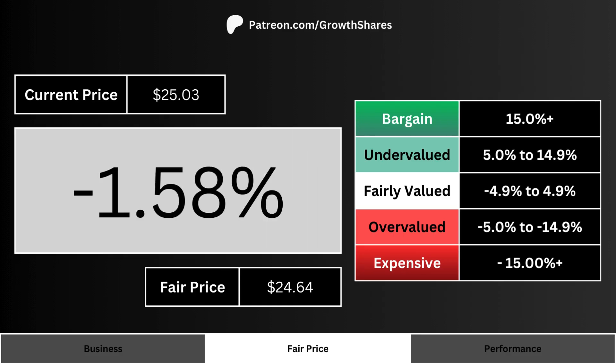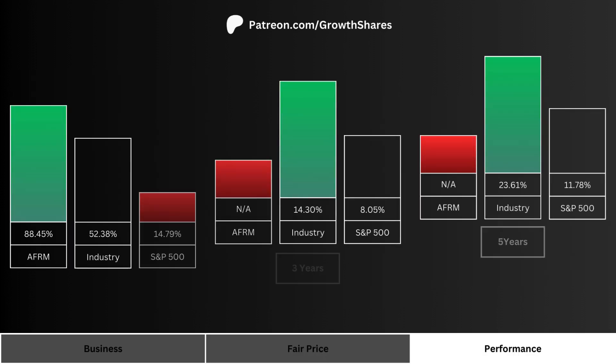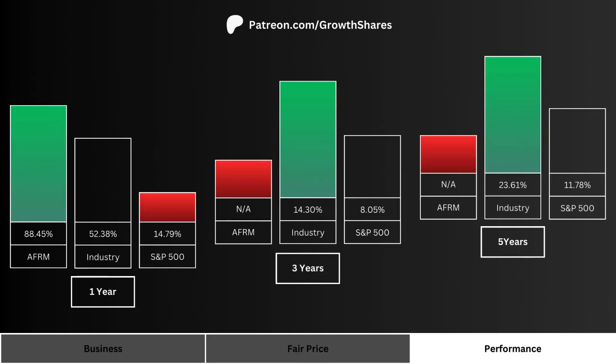Here's the current stock price along with the company's fair price, so we can figure things out quickly. The big percentage number on the screen is basically how undervalued or overvalued the stock is relative to its fair price. The more positive the percentage, the more undervalued the stock is right now.